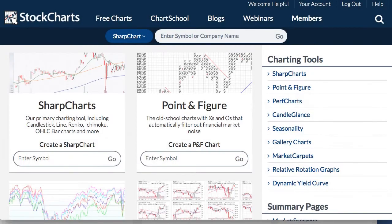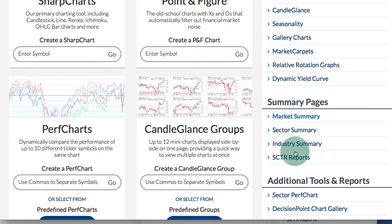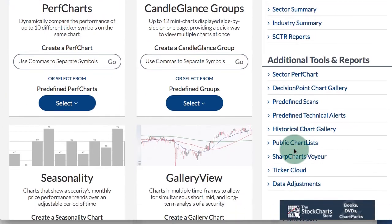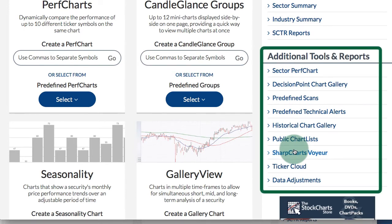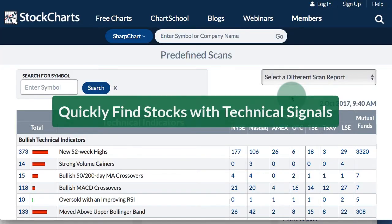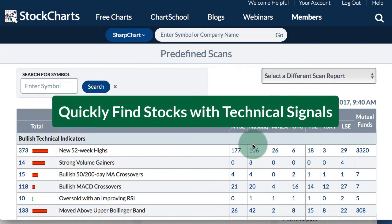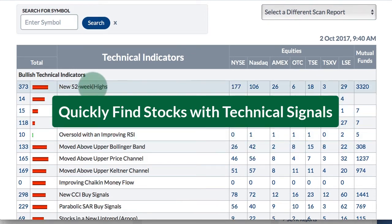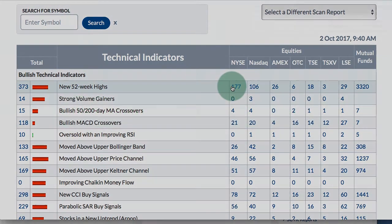Returning to the free charts page and the links on the right hand side, there's another section for additional tools and reports. Here you can find a page for predefined scans. If you want to see, for instance, all the stocks that had a bullish MACD crossover or a 52-week high, you can find them on this page.